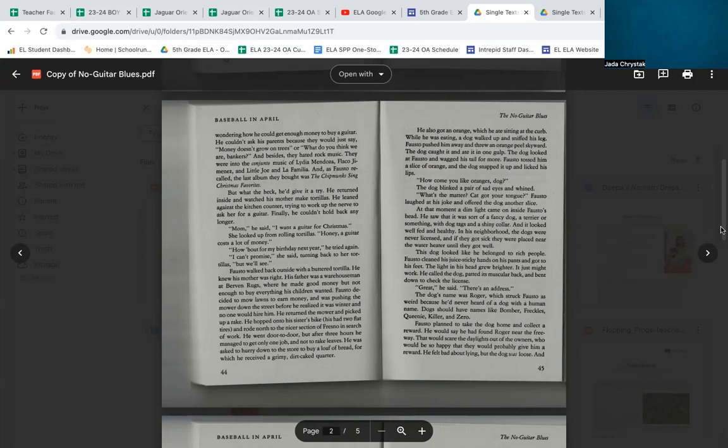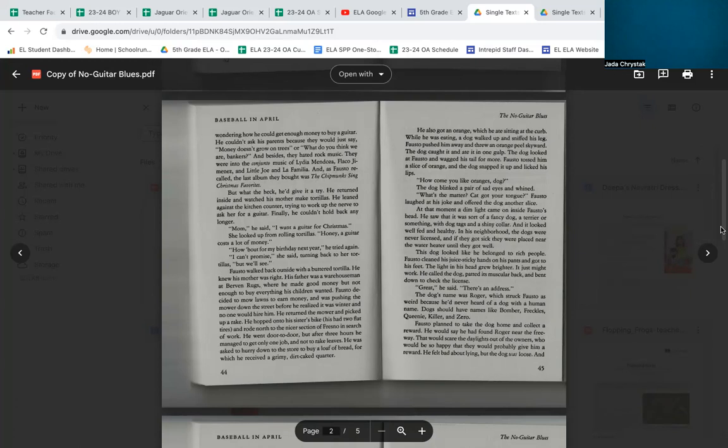'What's the matter? Cat got your tongue?' Fausto laughed at his joke and offered the dog another slice. At that moment, a dim light came on inside Fausto's head. He saw that it was some sort of fancy dog, a terrier or something, with dog tags and a shiny collar, and it looked well-fed and healthy. In his neighborhood, the dogs were never licensed, and if they got sick, they were placed near the water heater until they got well. This dog looked like he belonged to rich people.